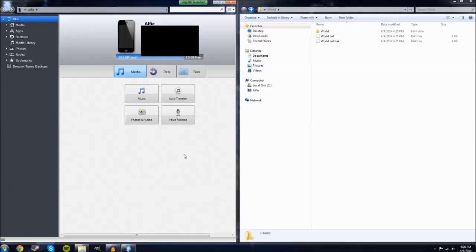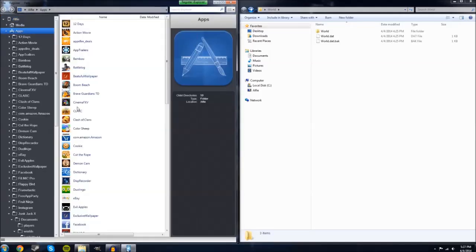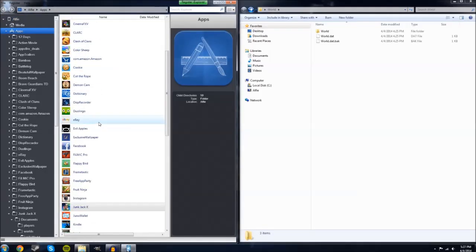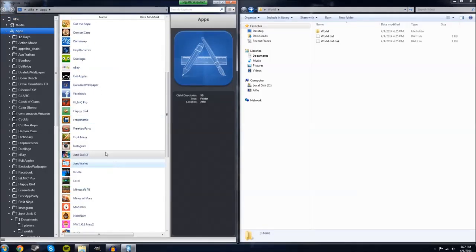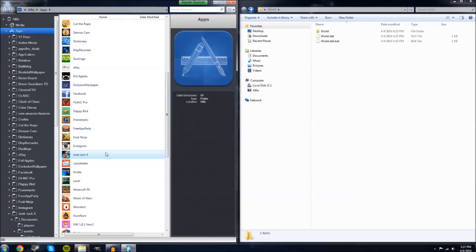After you've downloaded iExplore and have the world file you want to install, go ahead and open up iExplore and plug your device into your computer. You can see here today I'm using Elfie, aka my iPhone 5c, which is not jailbroken by the way. First thing you're going to want to do is come over to the sidebar on the left, double click on apps, scroll down till you find junkjackx,